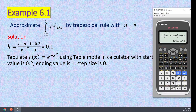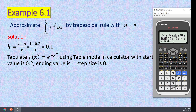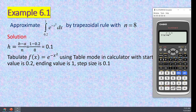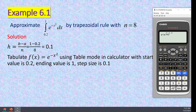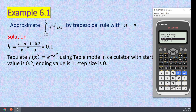Then we apply the result to the trapezoidal rule formula. Using the table menu on the calculator — the function is e^(−x²). Set start = 0.2 (lower limit), end = 1 (upper limit), step = 0.1.